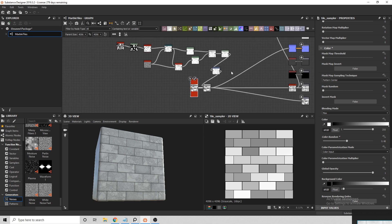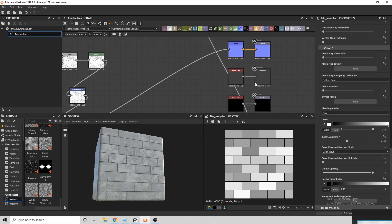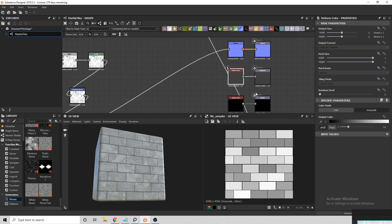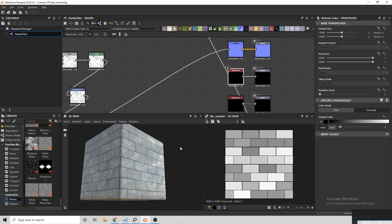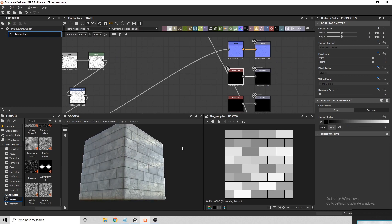To create some variation in the roughness map, I'm going to connect a moisture noise node into the roughness so we only get some areas that reflect light.